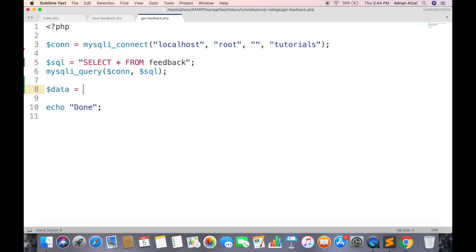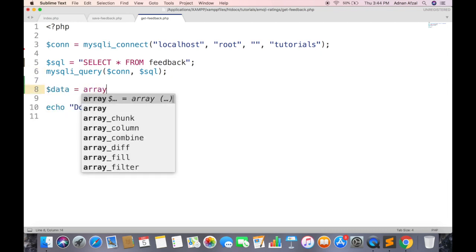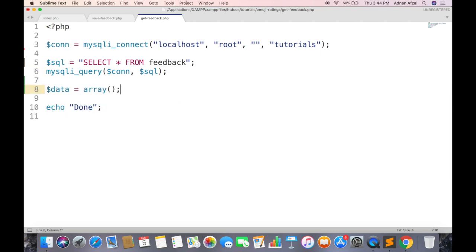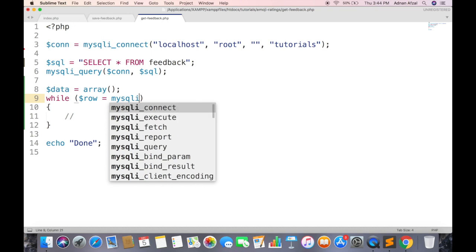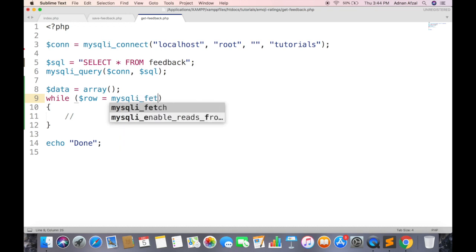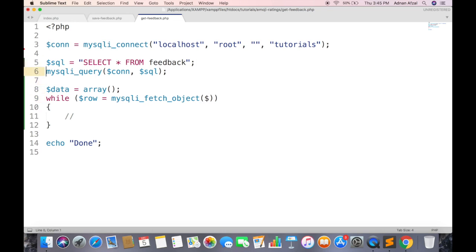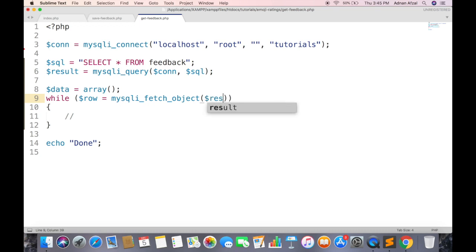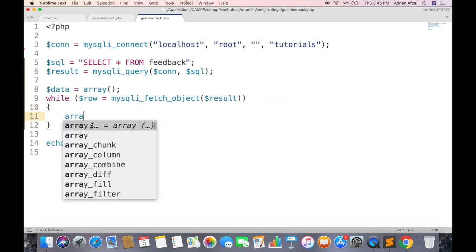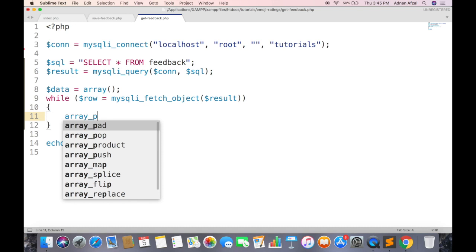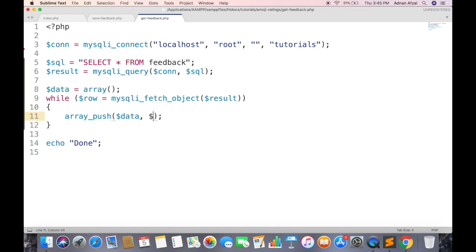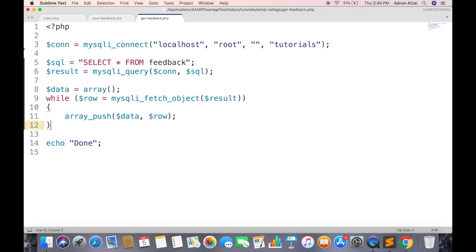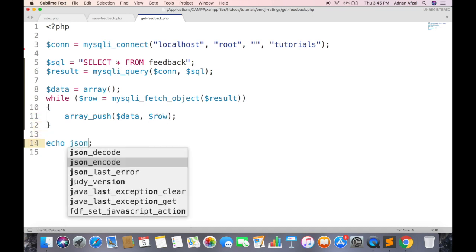Create an array which will store each row. Loop through all rows returned from above query. Save this query result in a variable. And push each row in this array. And return the response as JSON.